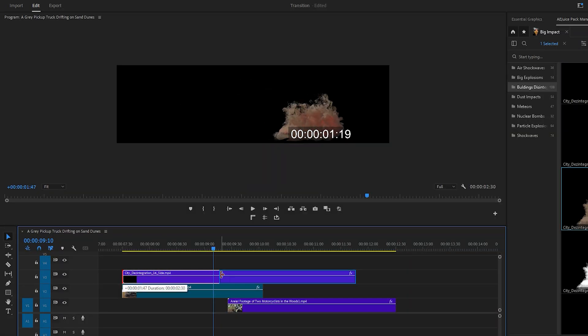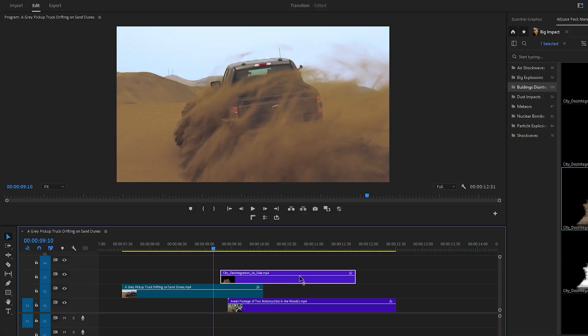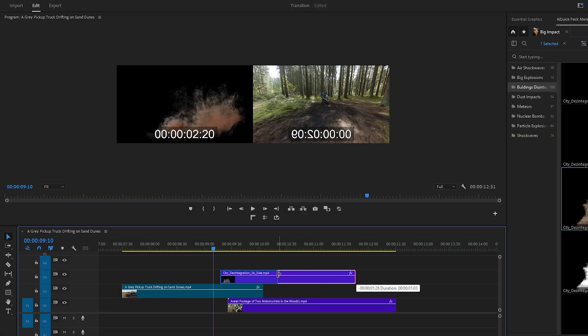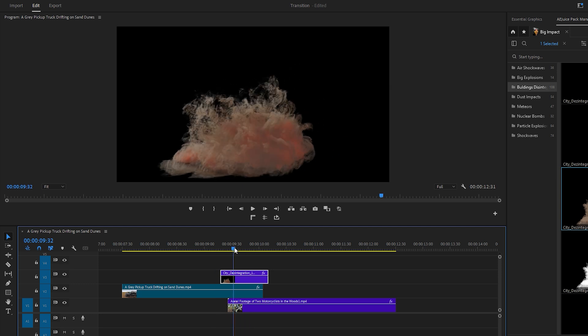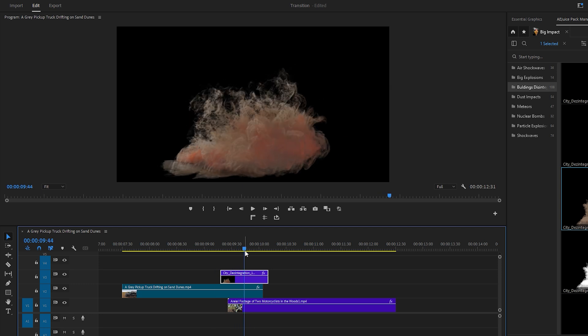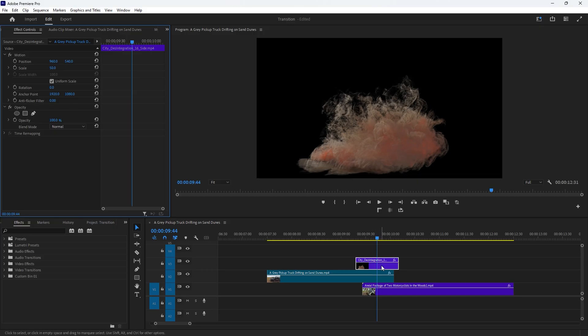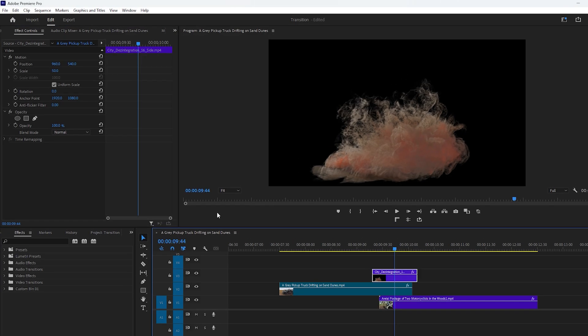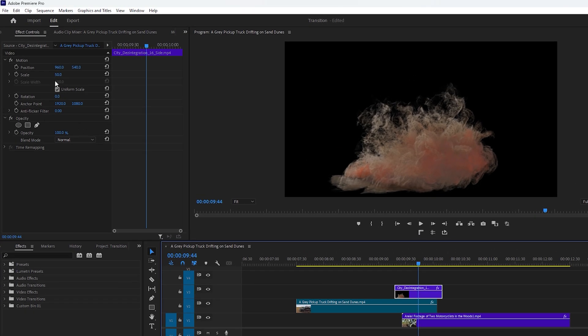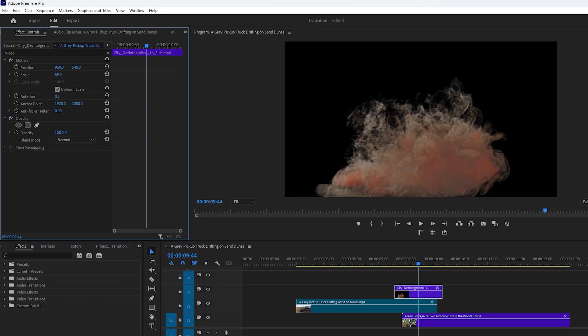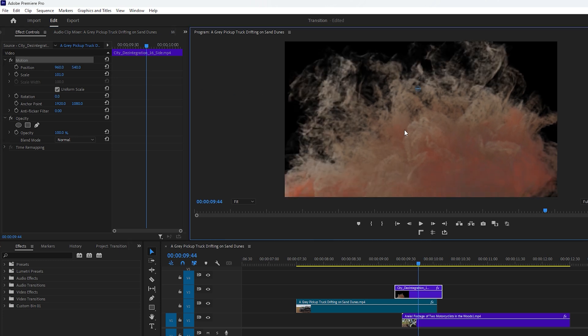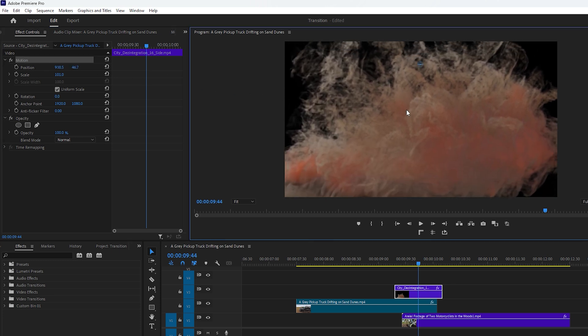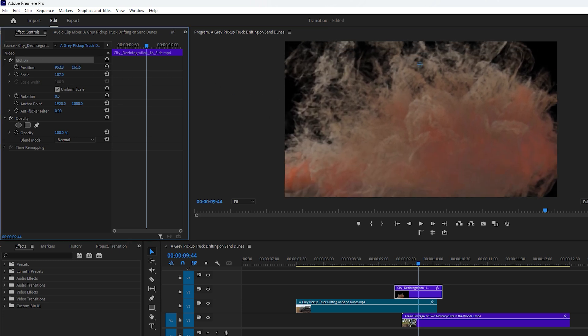Now let's make precise cuts at the beginning and end of the effect to select the best part for the transition. Currently the effect only covers about one third of the frame so you need to increase its scale to fill the entire area. First select the effect on the timeline then navigate to the effect controls panel and increase its size. Click on motion which allows you to adjust the effect's position in the program monitor. Resize and reposition it as needed.